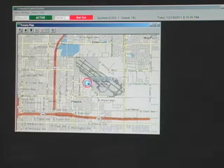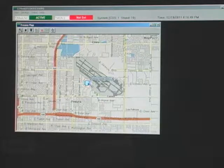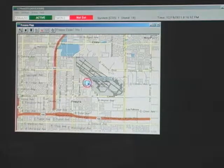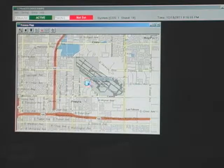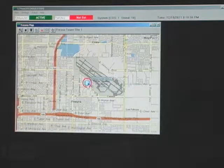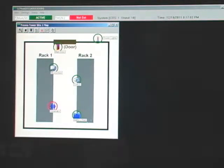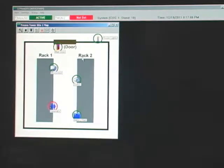That icon represents a region, so when I clicked on it, you can see a more detailed region of the Fresno area, and clearly we have a site here where the alarm condition is, so I'm going to click on that site now. As you'll see, I've actually uploaded a custom site map, a building floor plan. This is a very simple site, probably a 10 by 10 room associated with a tower, and you'll see that it has two racks of equipment.